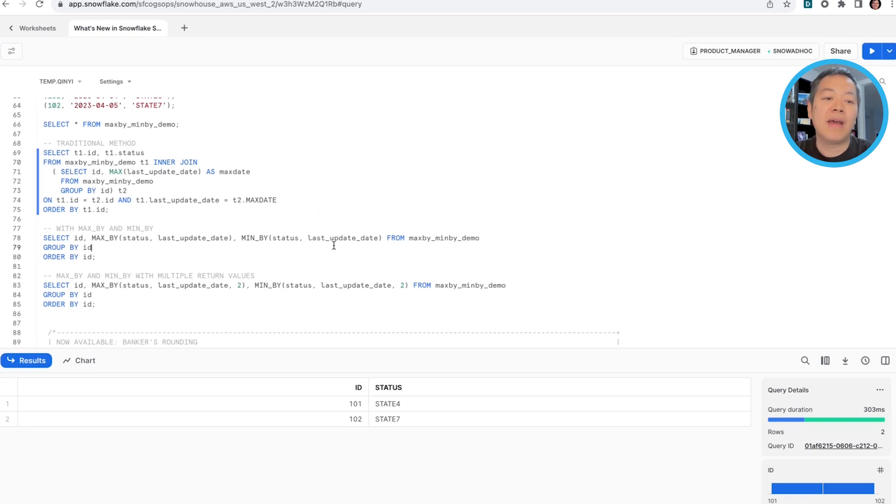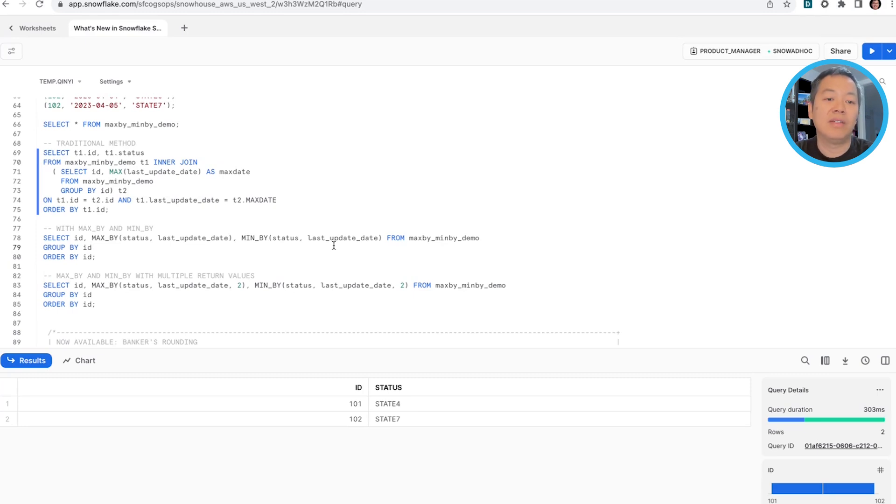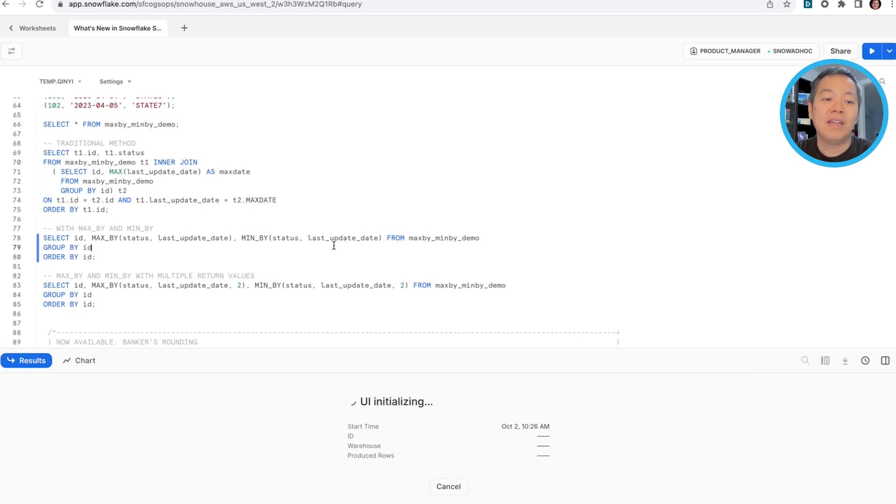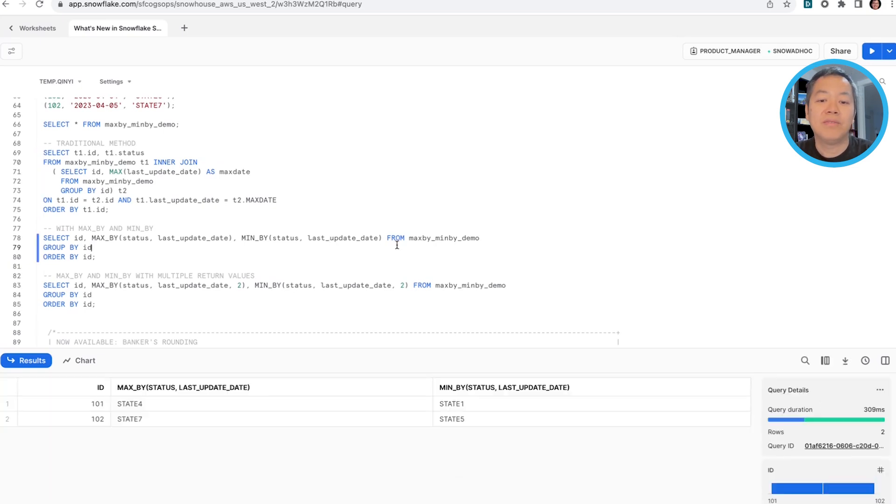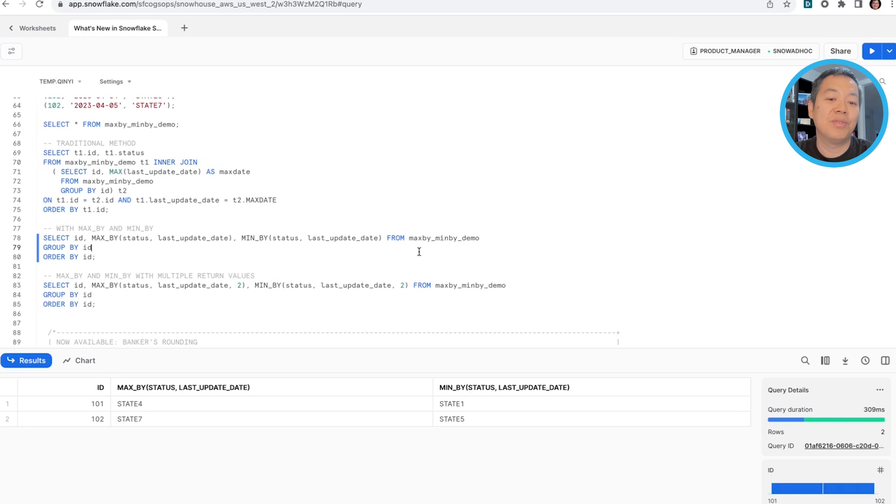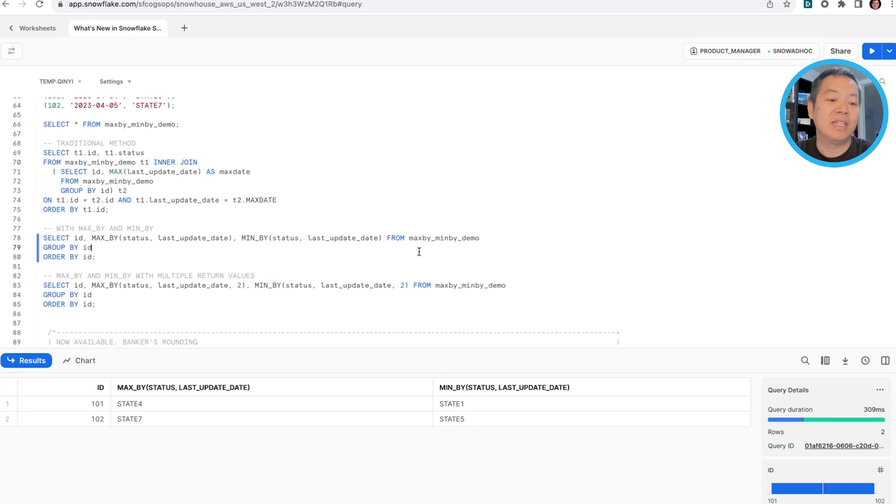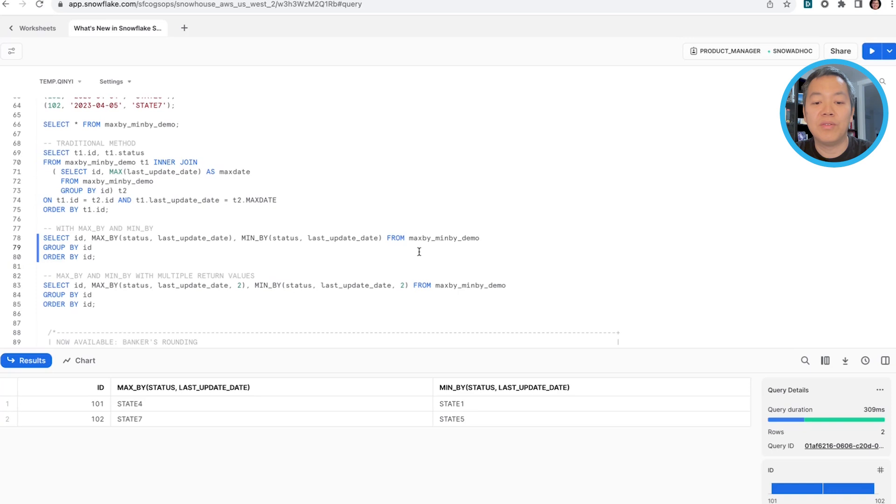With the max by and min by function though, you can get this really easily by just following aggregate function call with max by and min by. For a query like this, we can actually get the latest and the original, the first ever status of both devices. And you can see like 101 with the latest status being state four and the original status being state one and same as 102.